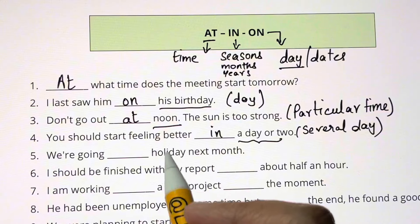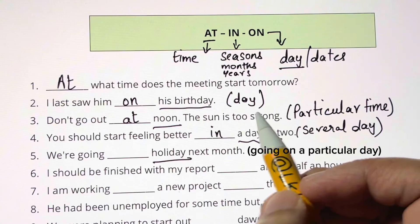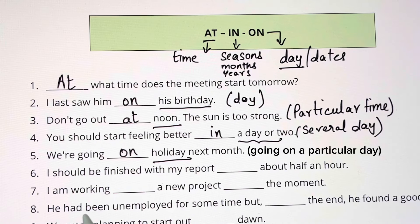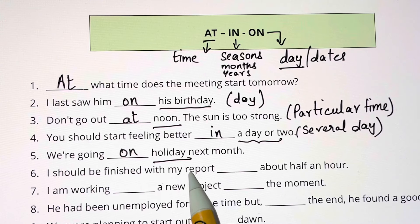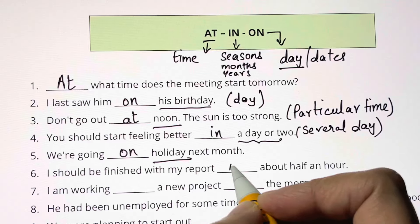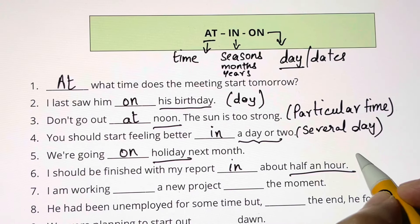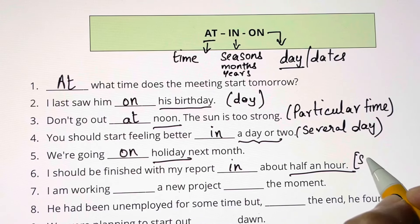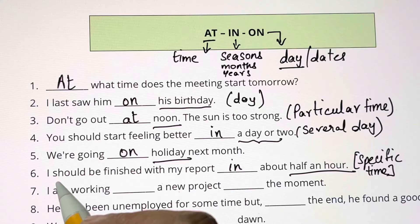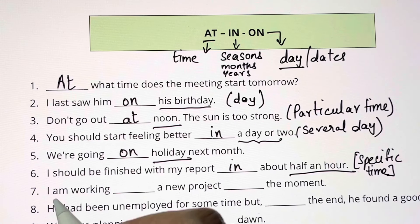I should be finished with my report blank about half an hour. When you're talking about a specific time during the day or night, you use IN. I should be finished with my report IN about half an hour.